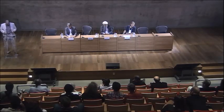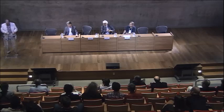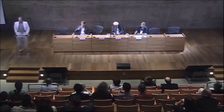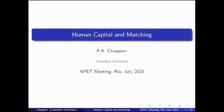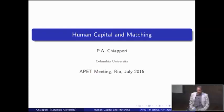Thank you very much, Luis, for this very kind introduction. This paper will be an illustration of what Luis said about my taste for taking theory to data. If you want to understand reality, data don't speak by themselves. You need a theory, and you need to put things in order in the most rigorous way possible. Otherwise it's very easy to reach completely false conclusions.